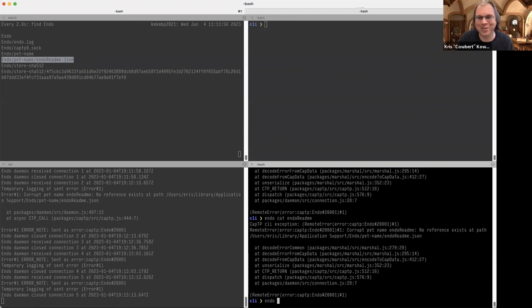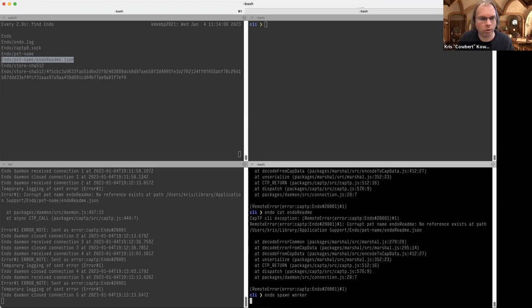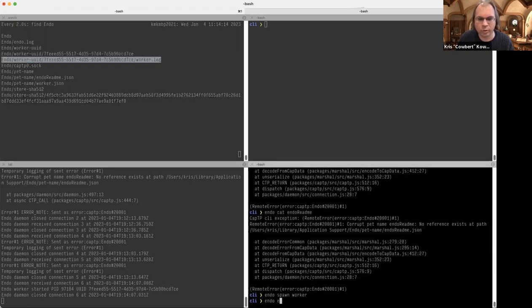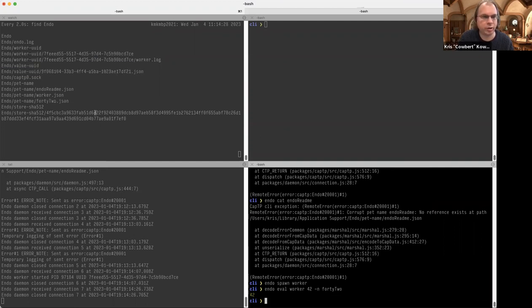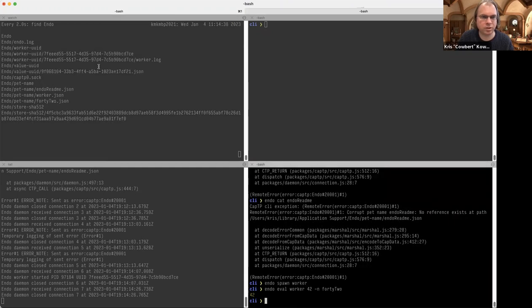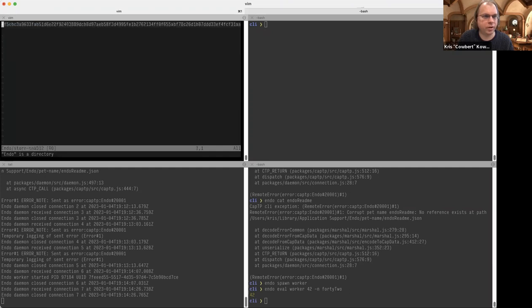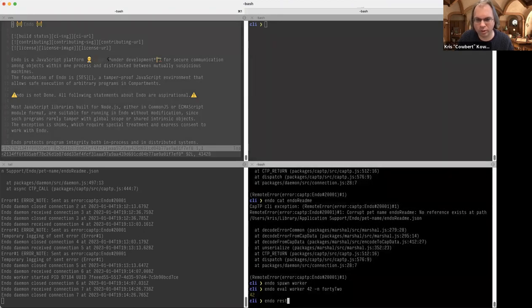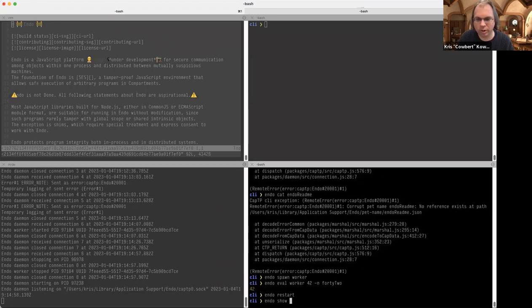Something else I can do is spawn a worker. I'm going to name it 'worker' — that creates a worker with a UUID and captures its log. That allows me to run an eval command inside the worker. I'm going to evaluate the number 42 and save it with the name '42'. That created a pet name for 42 and a value UUID describing how it would be reconstructed. If I restart Endo with 'endo restart' — well, it didn't work the first time — and then 'endo show 42'...